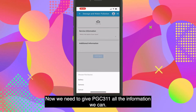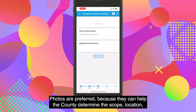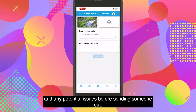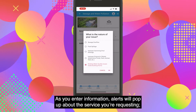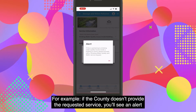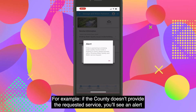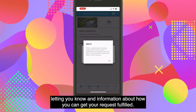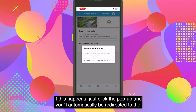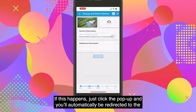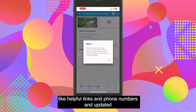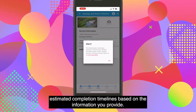Now we need to give PGC 311 all the information we can. Photos are preferred because they can help the county determine the scope, location, and any potential issues before sending someone out. On-screen questions will guide you through key information. As you enter information, alerts will pop up about the service you're requesting — be sure to read them. For example, if the county doesn't provide the requested service, you'll see an alert letting you know and information about how you can get your request fulfilled. Another example would be if the app thought another service would better fit your request — just click the pop-up and you'll automatically be redirected to the correct service. You may also get pop-ups with additional resources like helpful links, phone numbers, and updated estimated completion timelines based on the information you provide.